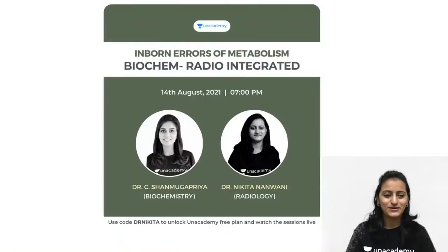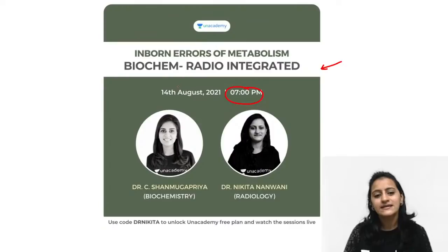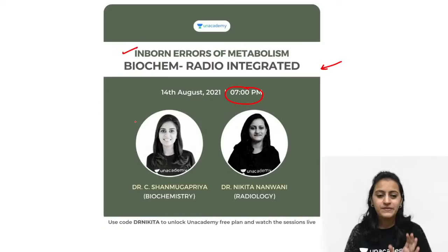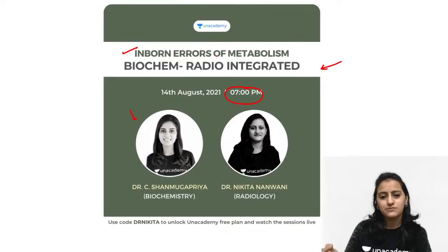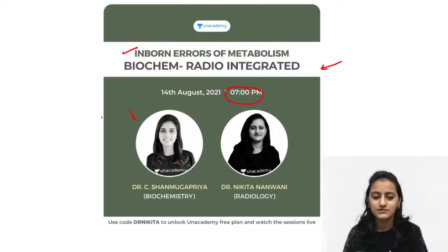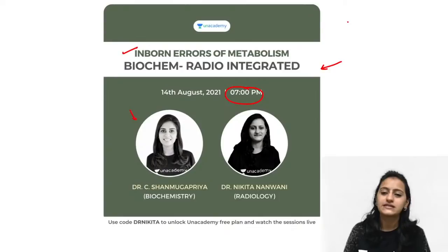Another very important announcement: today at 7 p.m. we will have another class. It is going to be a biochemistry-radiology integrated class on inborn errors of metabolism with a very prominent biochemistry faculty, Dr. Shanmukh Priya. She will cover the biochemistry part and I will do the radiology part — mixed bag disorders, amino acids, fatty acid metabolism, mucopolysaccharidosis.